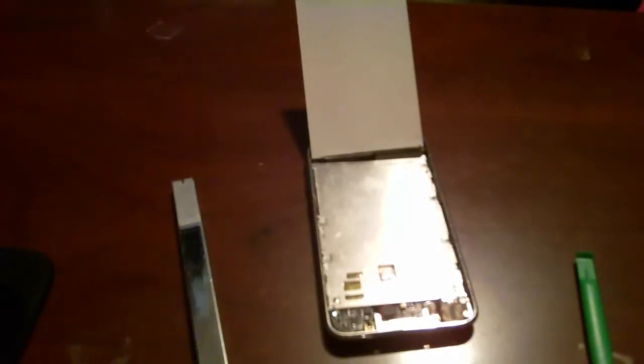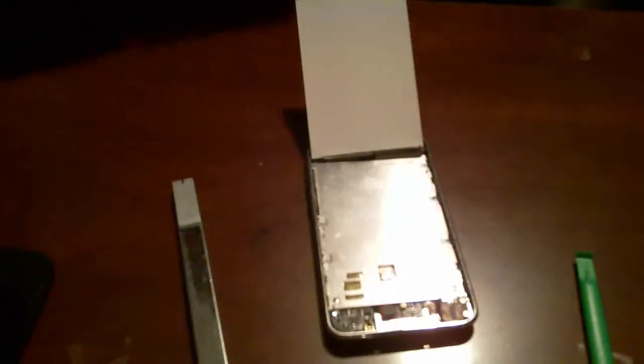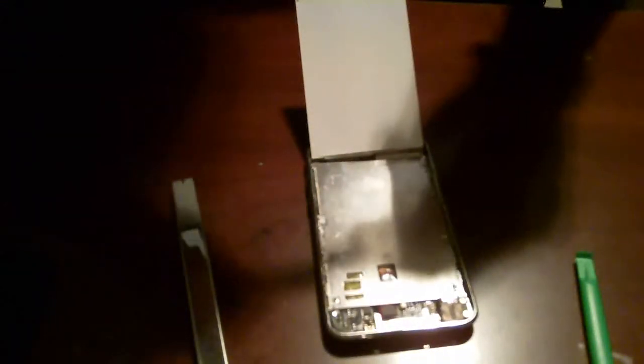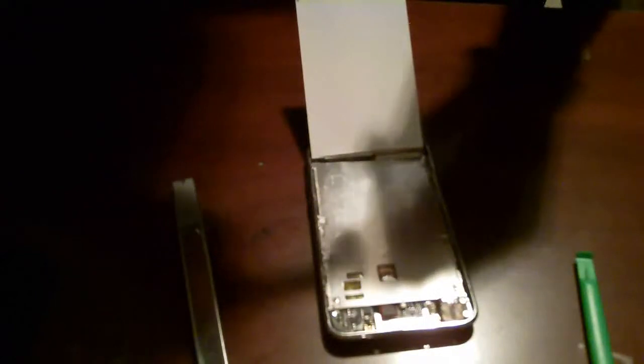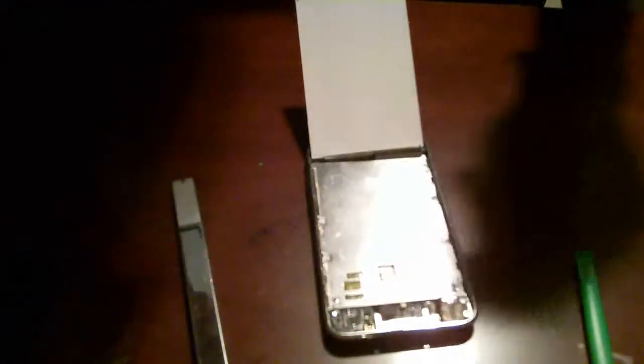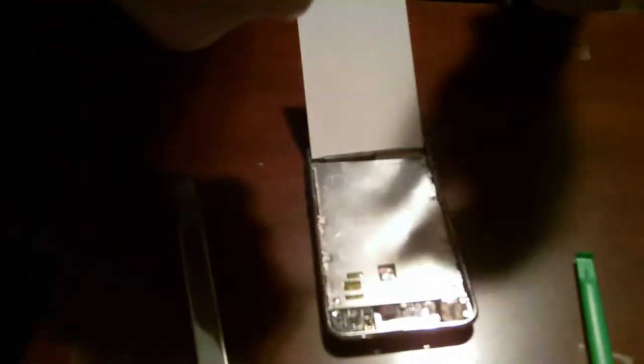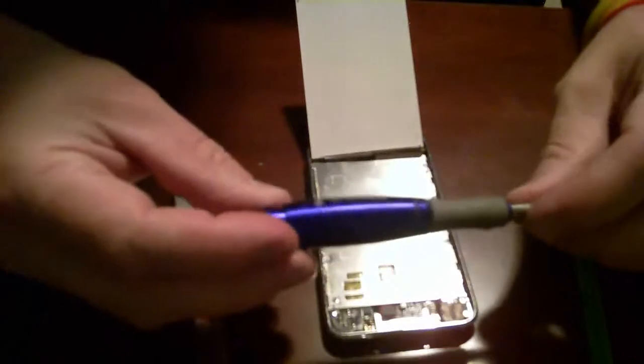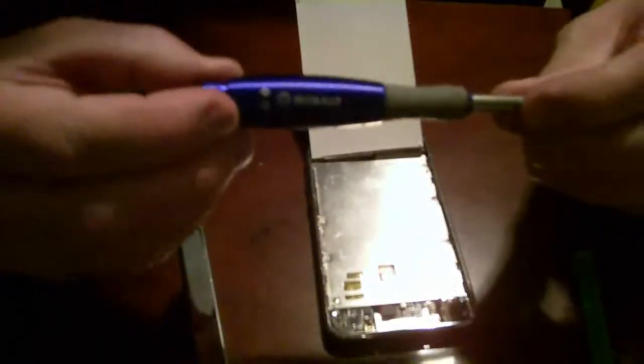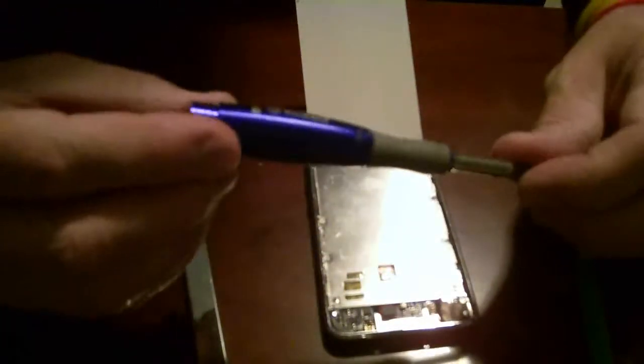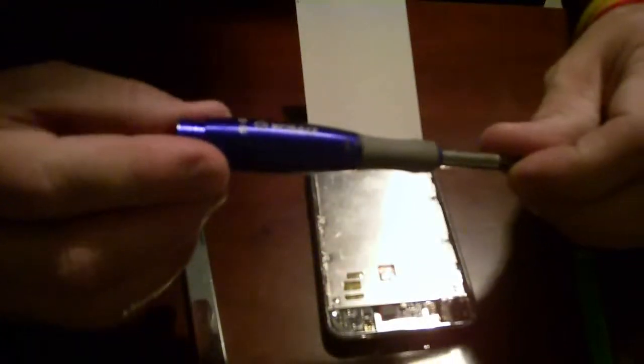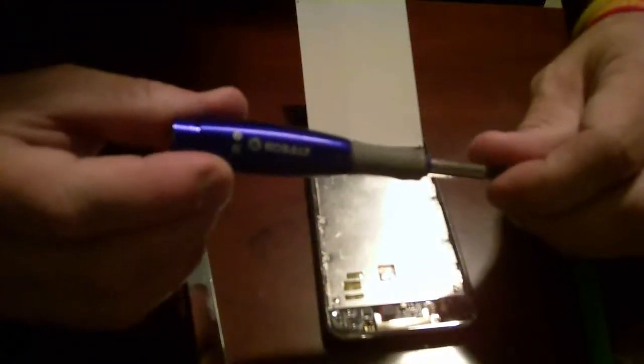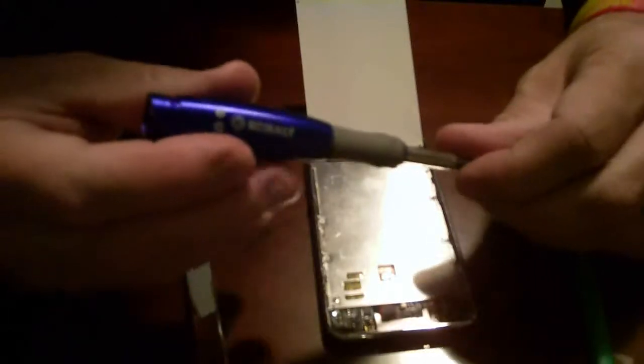We take a Phillips zero screwdriver. That's what it says on it. I bought mine, it's a Cobalt. It's basically something you can buy at Lowe's. They're like five bucks, six dollars. Well worth the money. They're a very good tool. And we take the screws out.